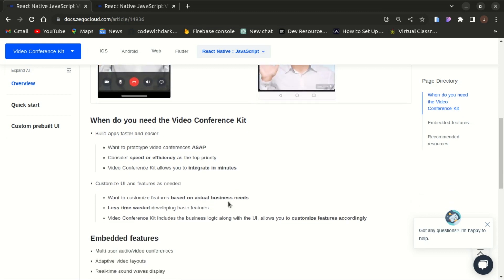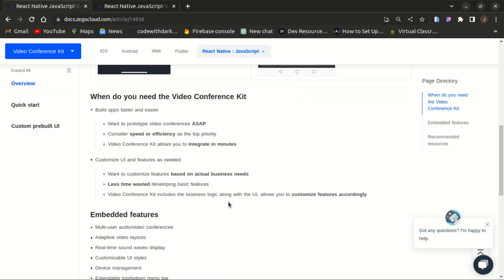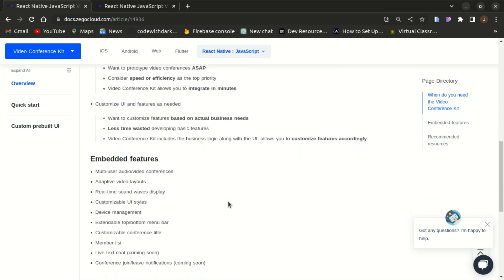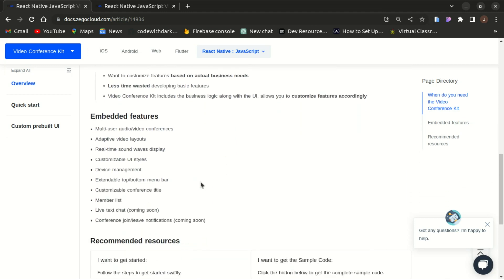This reduces time wasted developing basic features. The embedded features include multi-adaptive audio conferences, adaptive video layout, and customizable UI. Coming soon are live text chats and conference join notifications as well.